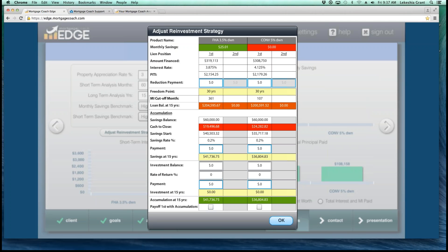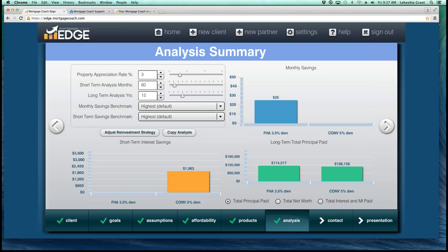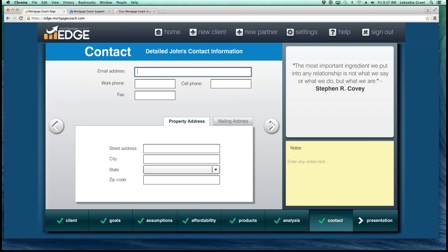Once you have your reinvestment strategies in place, click your OK button and move forward to your contact screen. On your contact screen, this is where you put in the information on how to get back in contact with your borrower — their email address, their phone number, and the property address. If you don't have a property address yet, you can put in 'future dream home' or 'to be determined.' By putting in contact information on this screen, when you receive the alert notification that your borrower has reviewed your report, their contact information will be there so you can quickly get right back in contact with them.